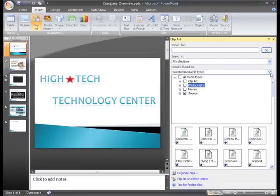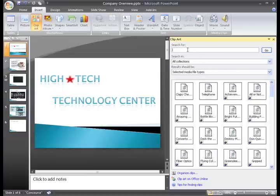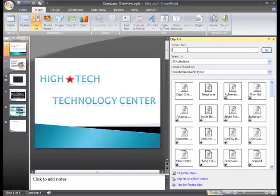From here, you have access to hundreds of sounds. Just enter some keywords in the search field that explain what type of sounds you are looking for, and then press the Go button.